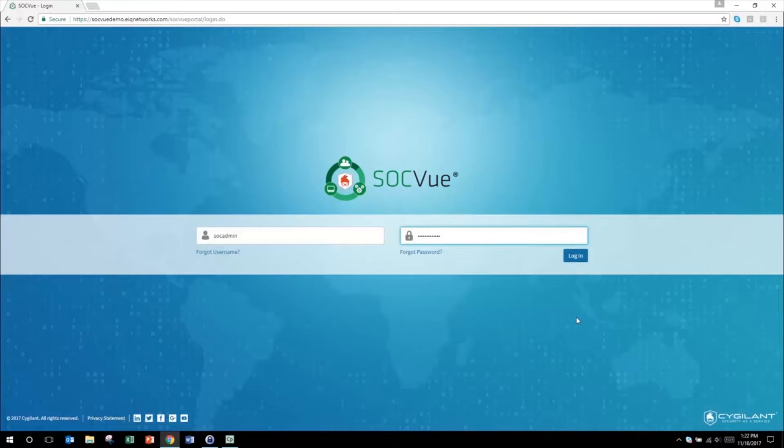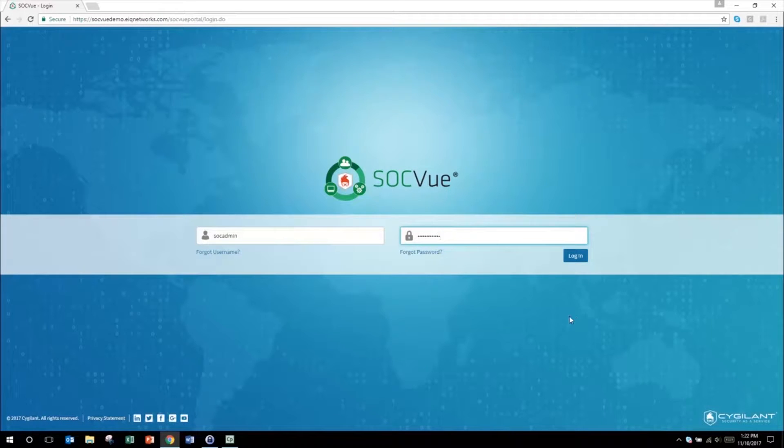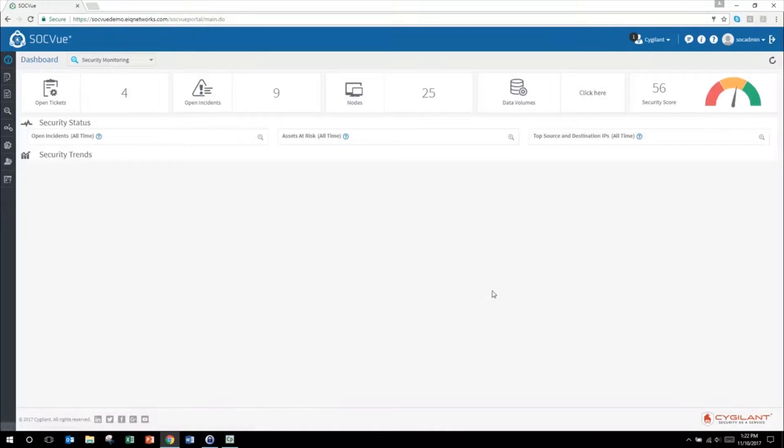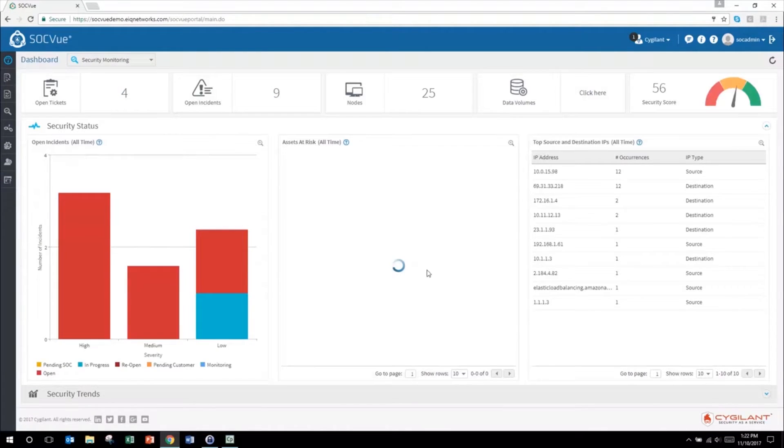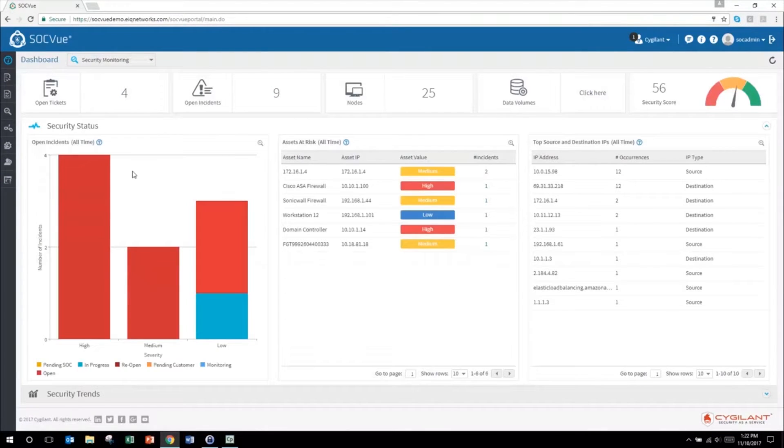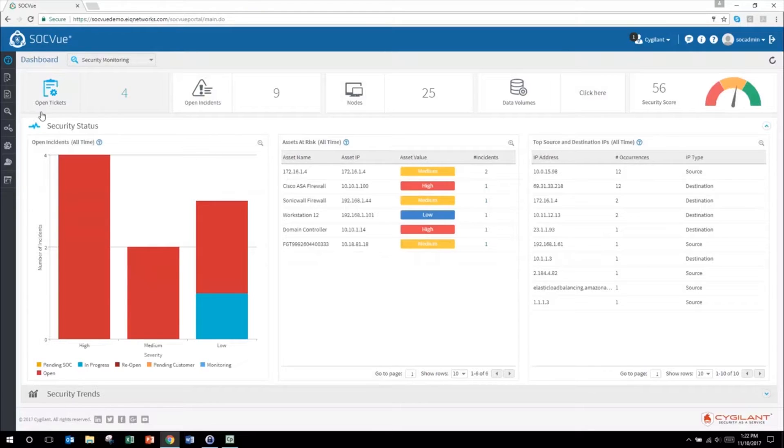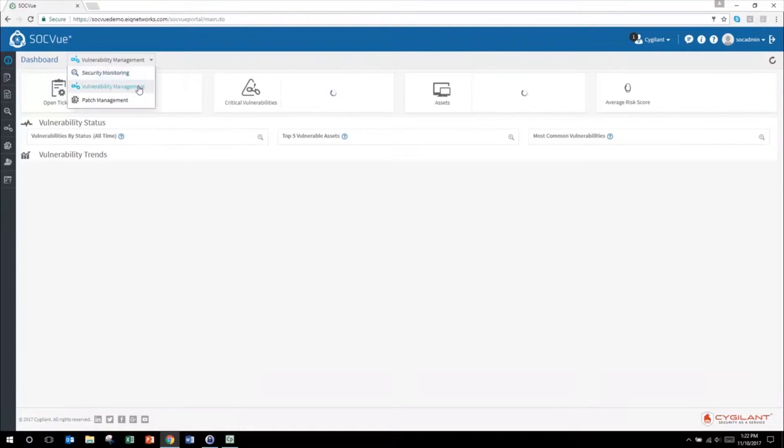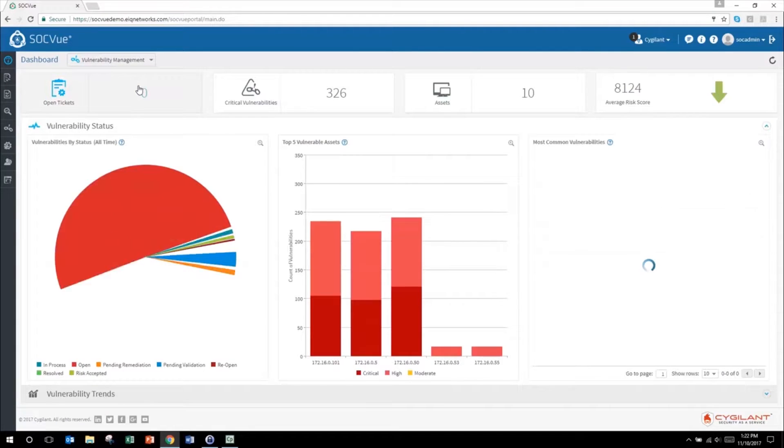With our SOCVue security as a service, we can co-manage your existing technologies or help you deploy SIM and vulnerability scanning. Security operations teams make sure you're getting true security value and not just checking your compliance box for continuous security monitoring.